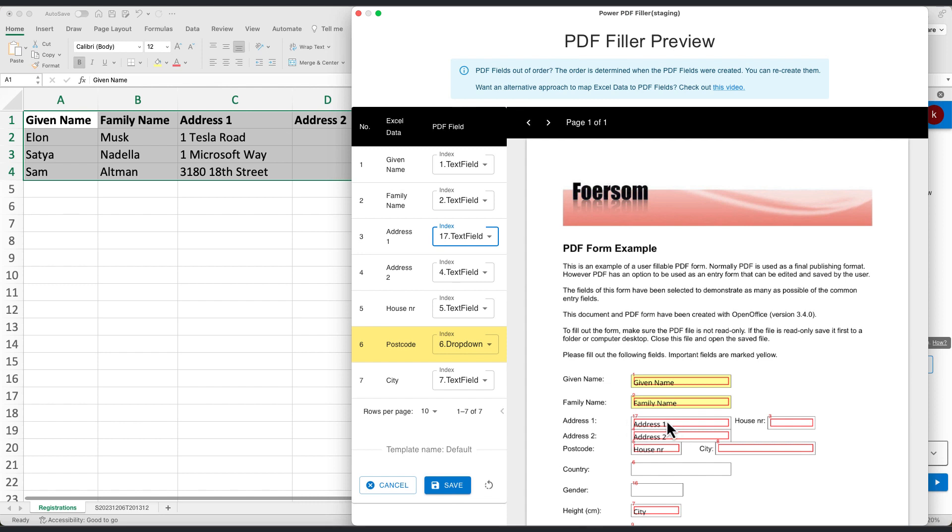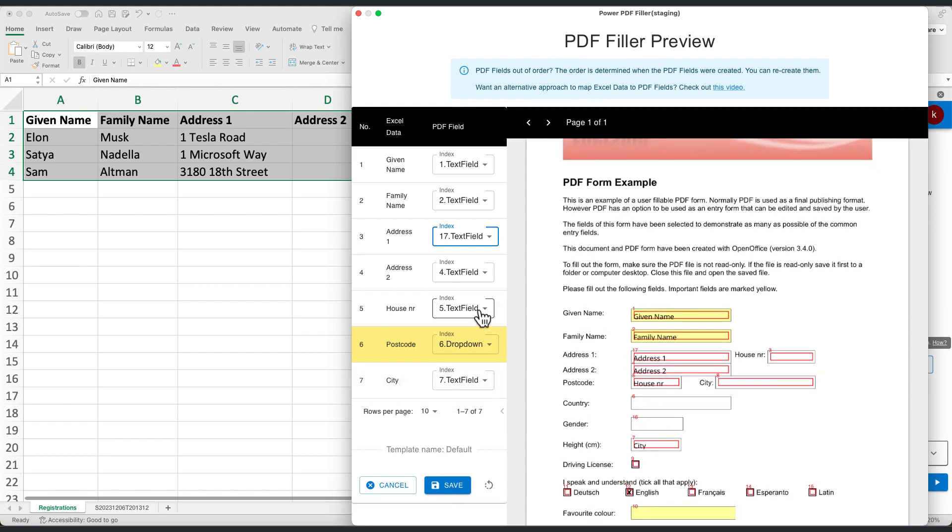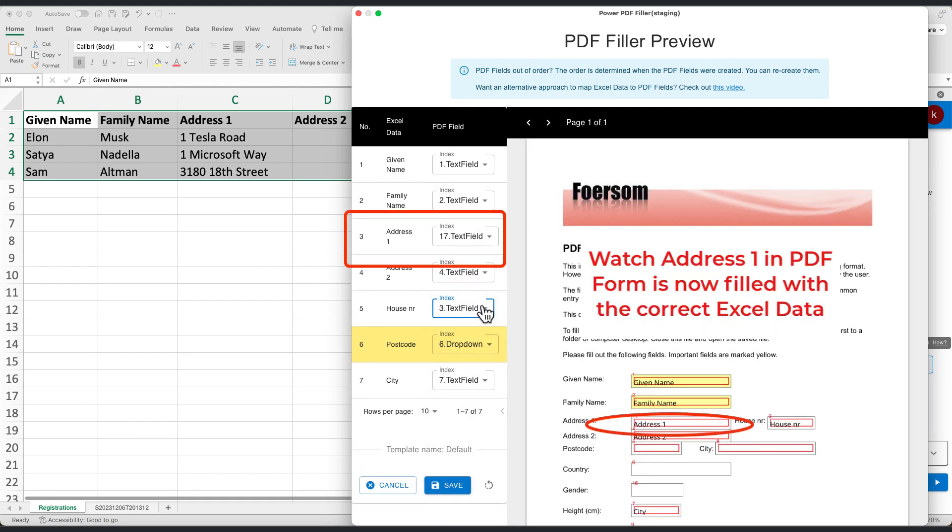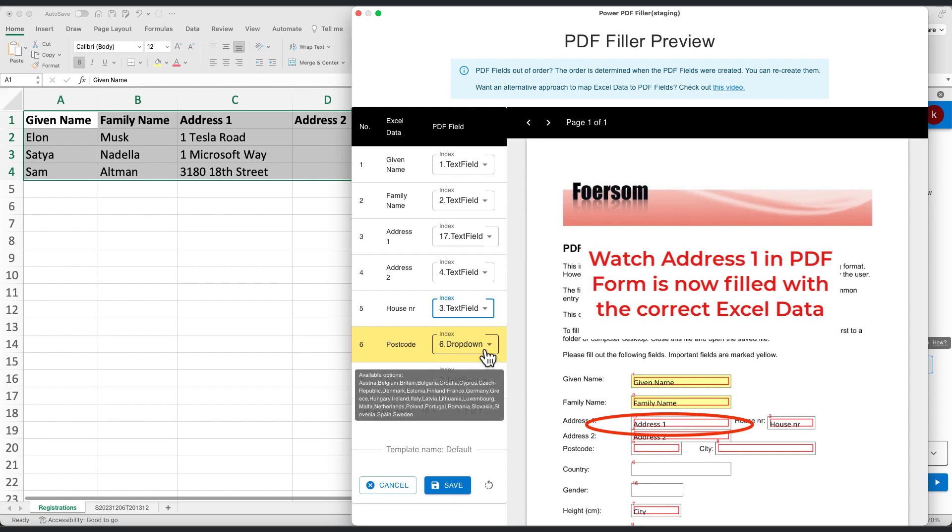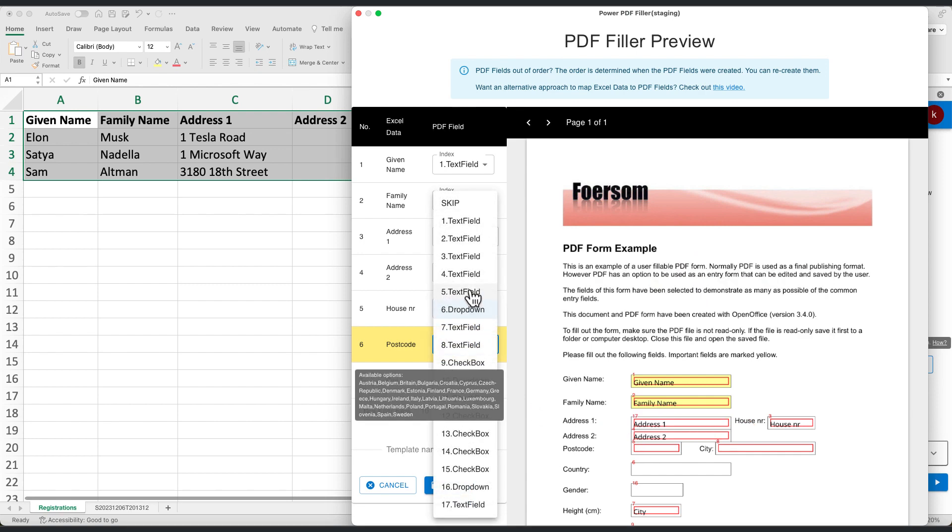ensuring everything is in perfect order. For instance, we want to map address 1 field in the Excel spreadsheet to PDF form field 17. We will continue to map the remaining Excel data to PDF form fields.